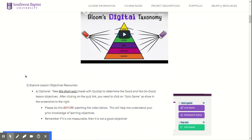A lot of the lesson resources — the digital tools that we'll explore in a couple of weeks — have to do with helping students create, not just respond passively to lessons. You will be exploring lots and lots of different resources, creating examples and putting them together into a lesson.